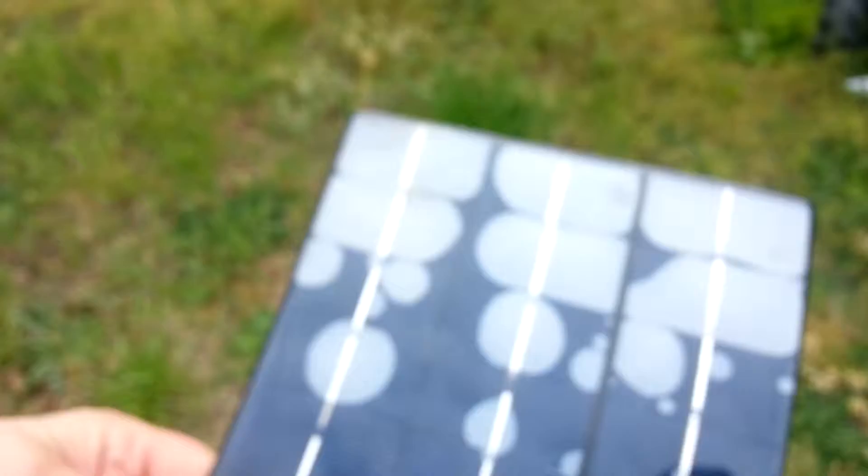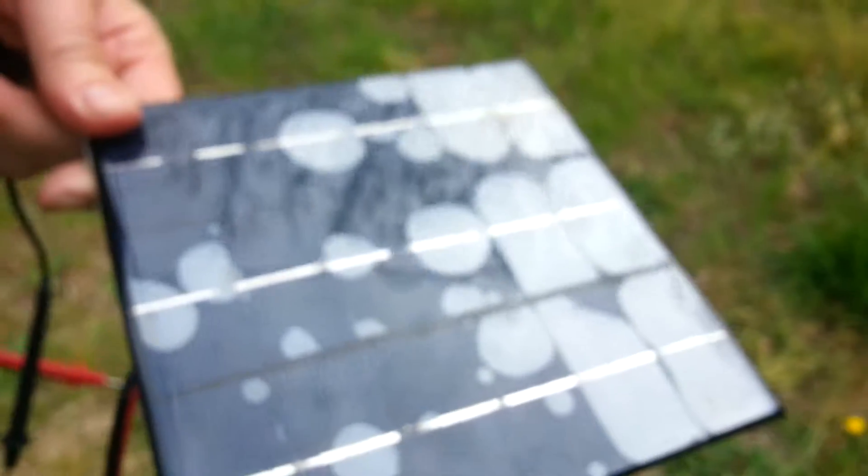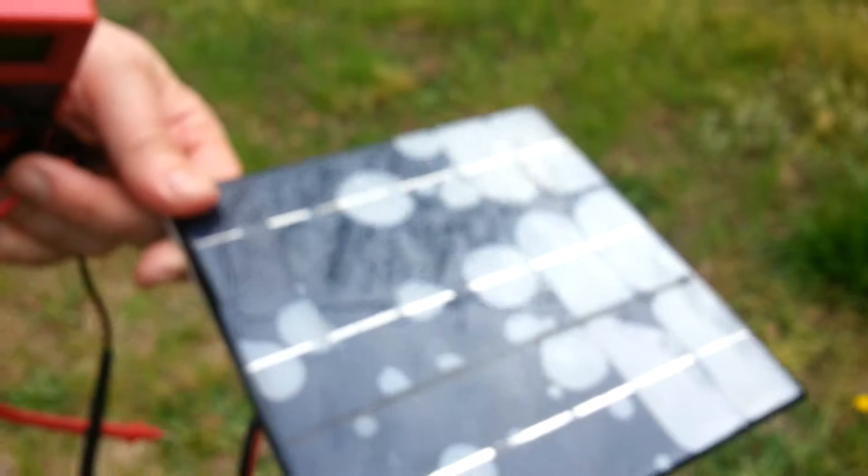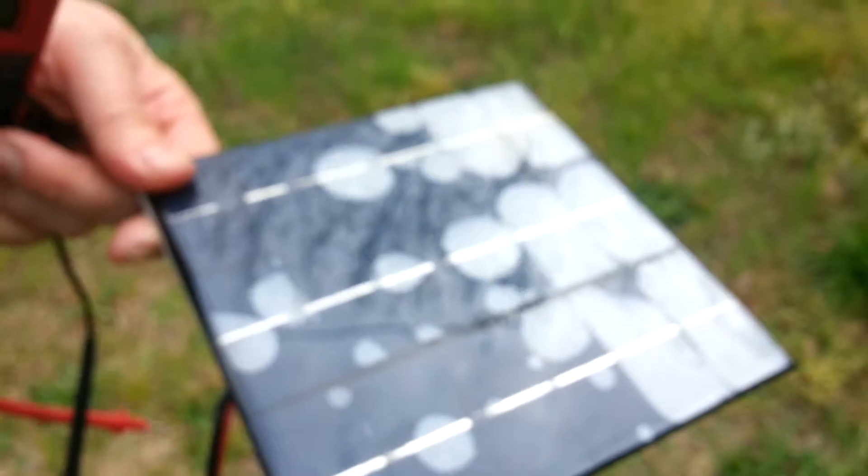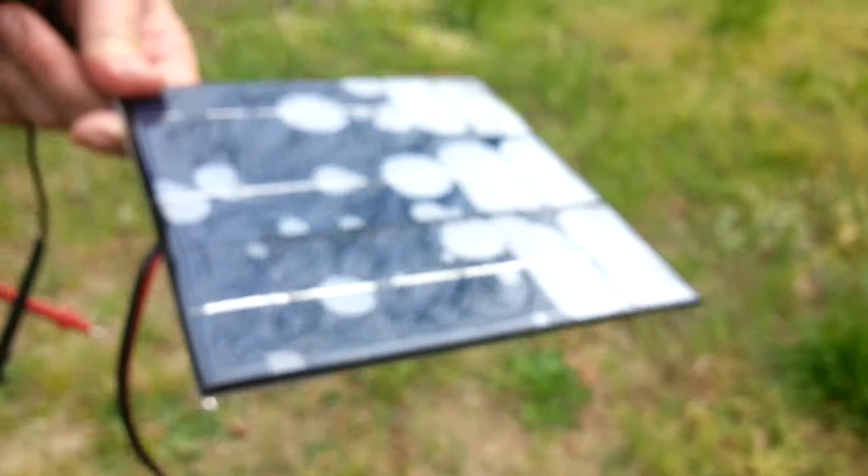I'm going to put the multimeter on it. I'm going to set it right up here. Can you still see it? Alright, trying to get it in focus. There's good.